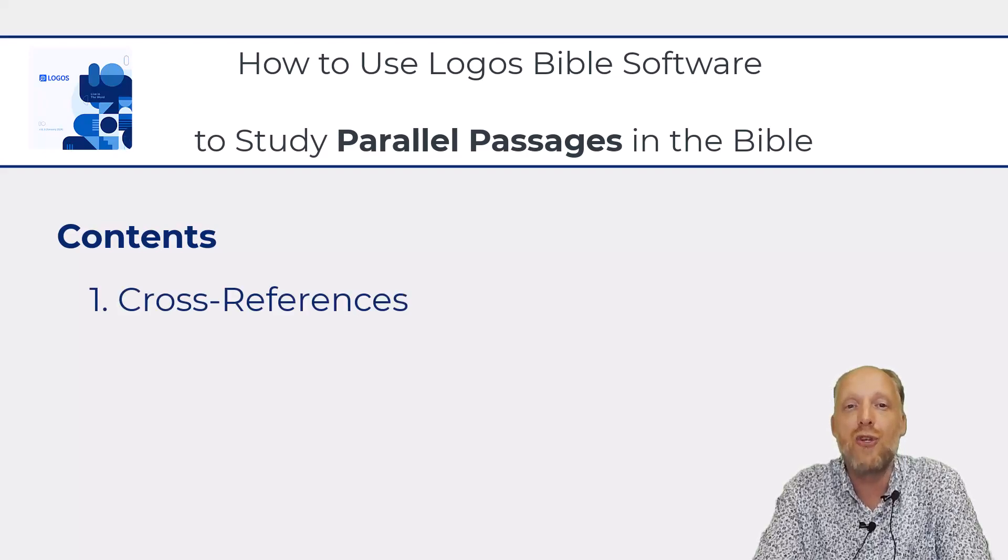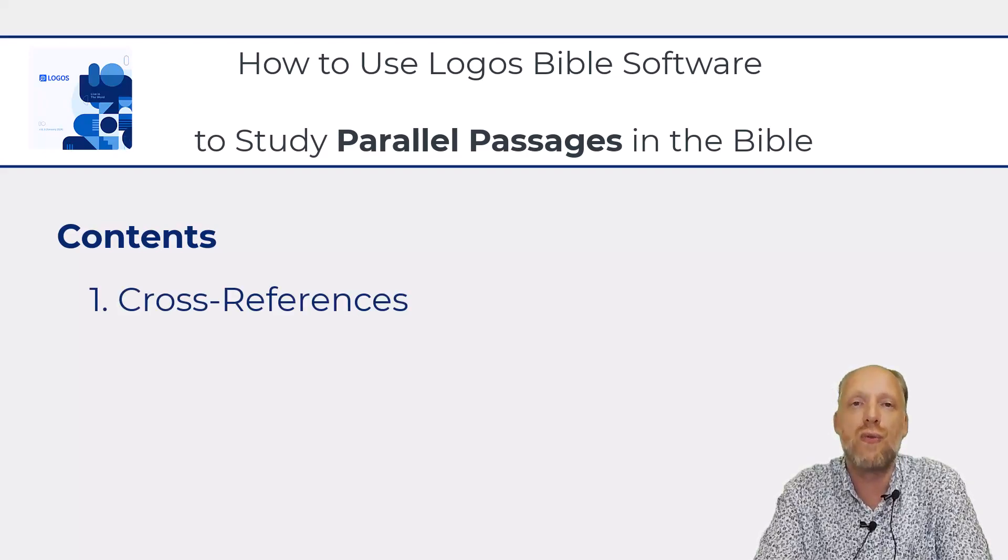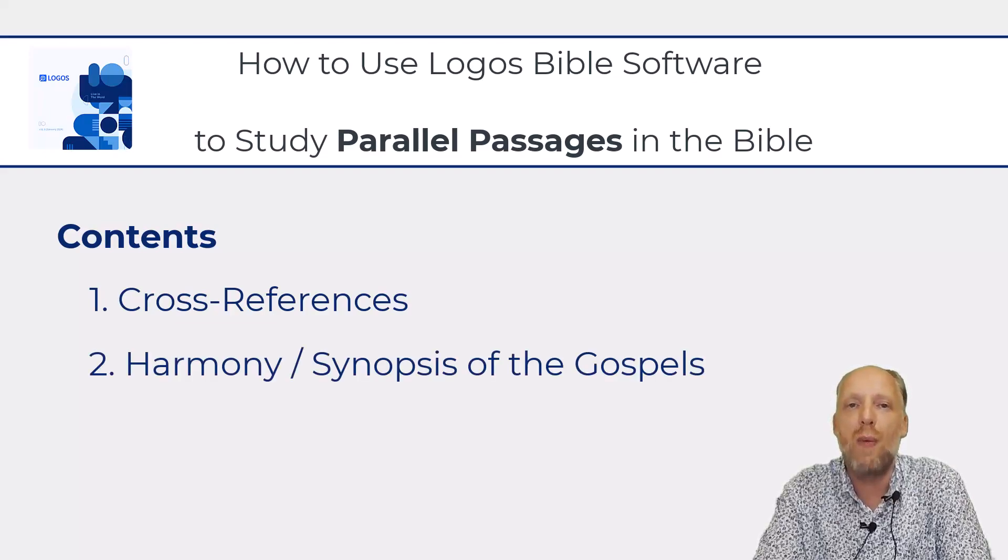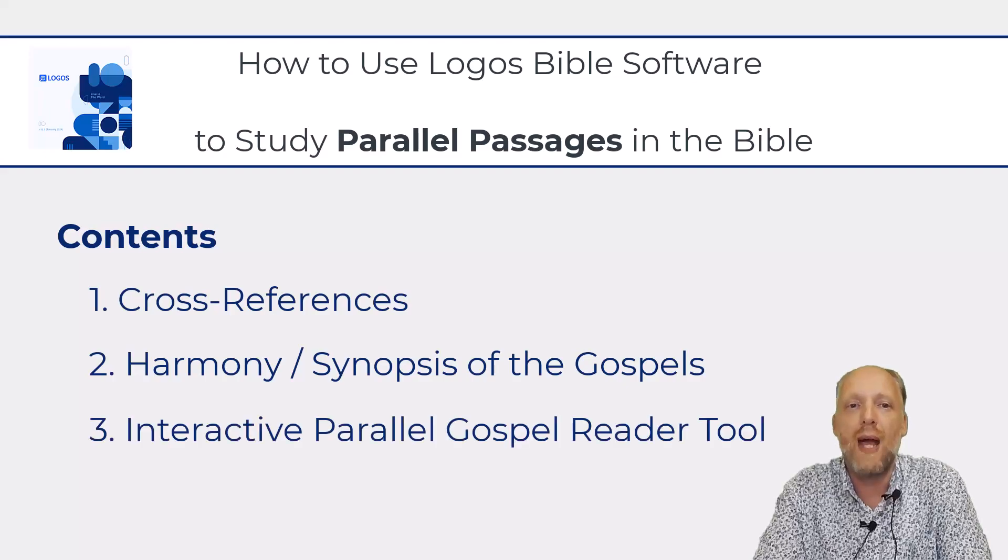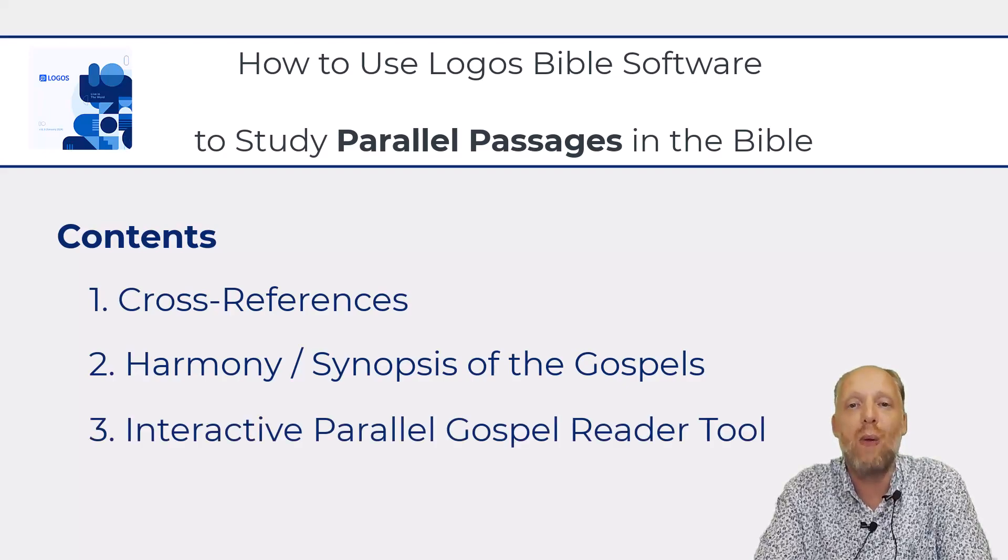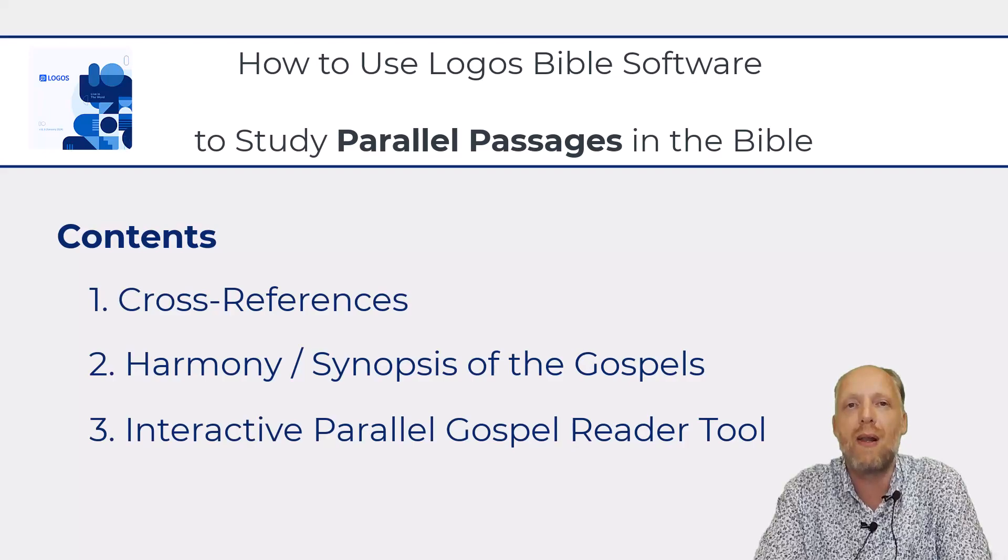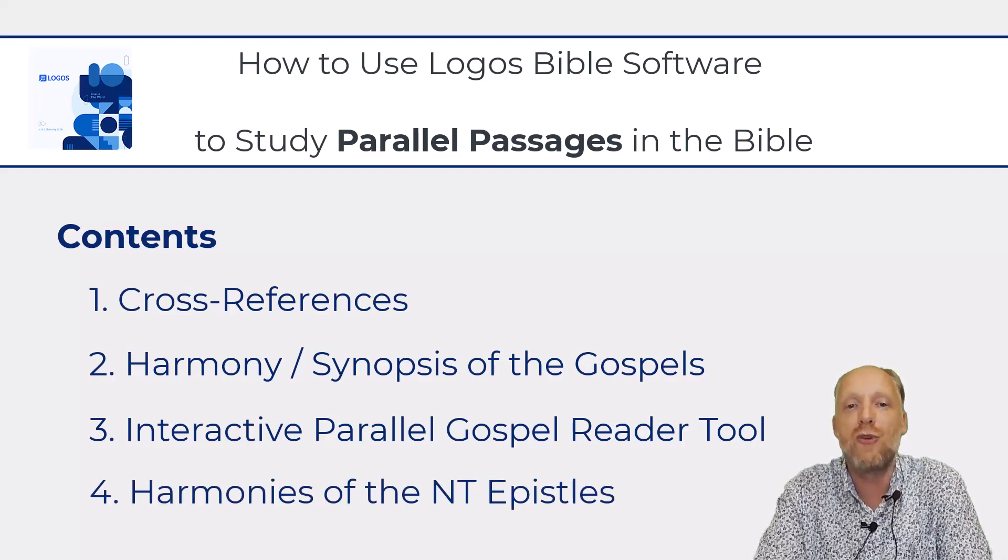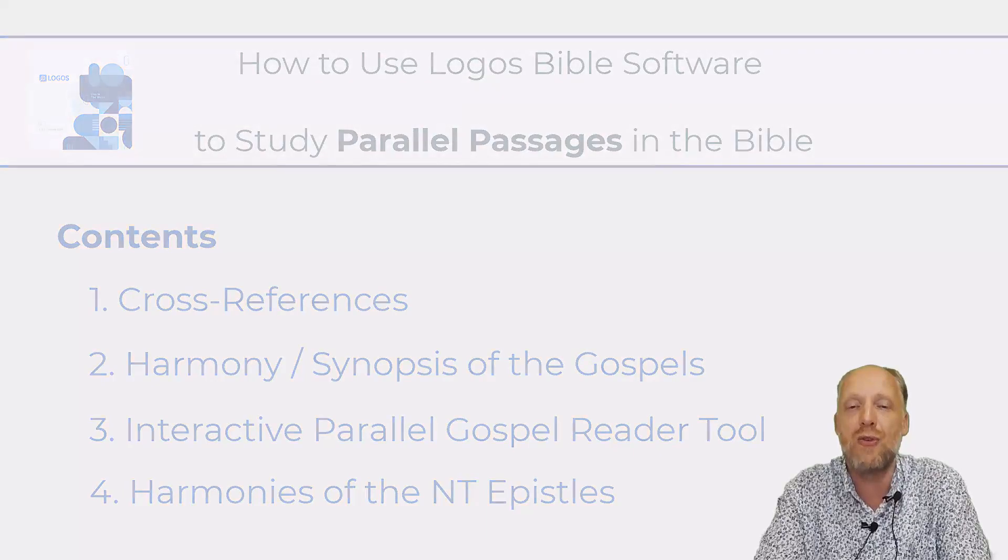First, I will show you a very helpful resource for cross-references. Second, I will show you how to use Harmony or Synopsis resources from your library. And for those who have a paid version of Logos, I will also show you how to use the interactive parallel gospel reader tool. And finally, I will show you how to use the harmonies of the New Testament epistles.